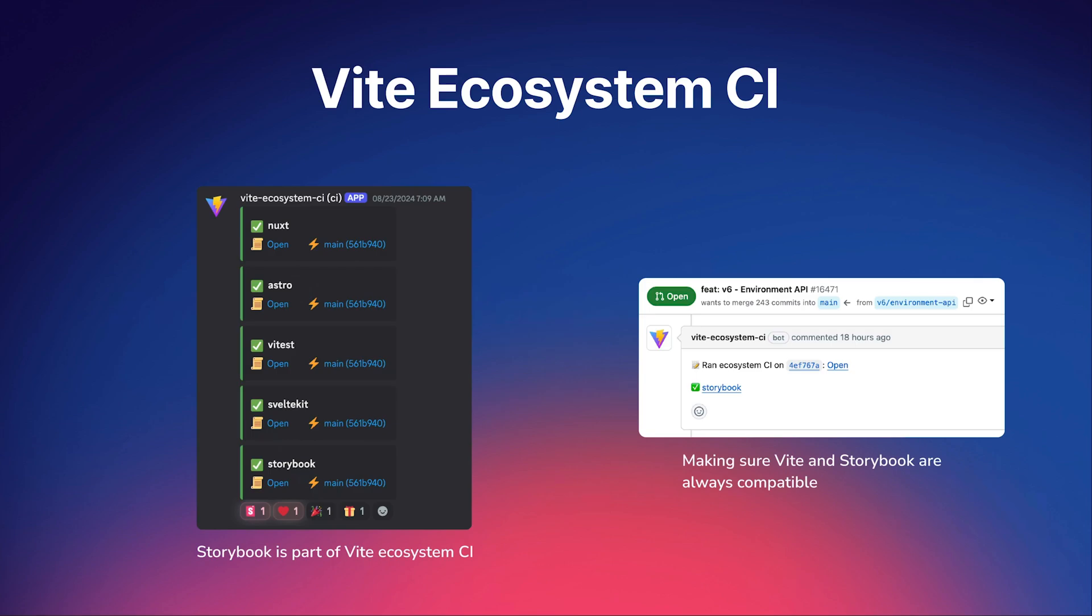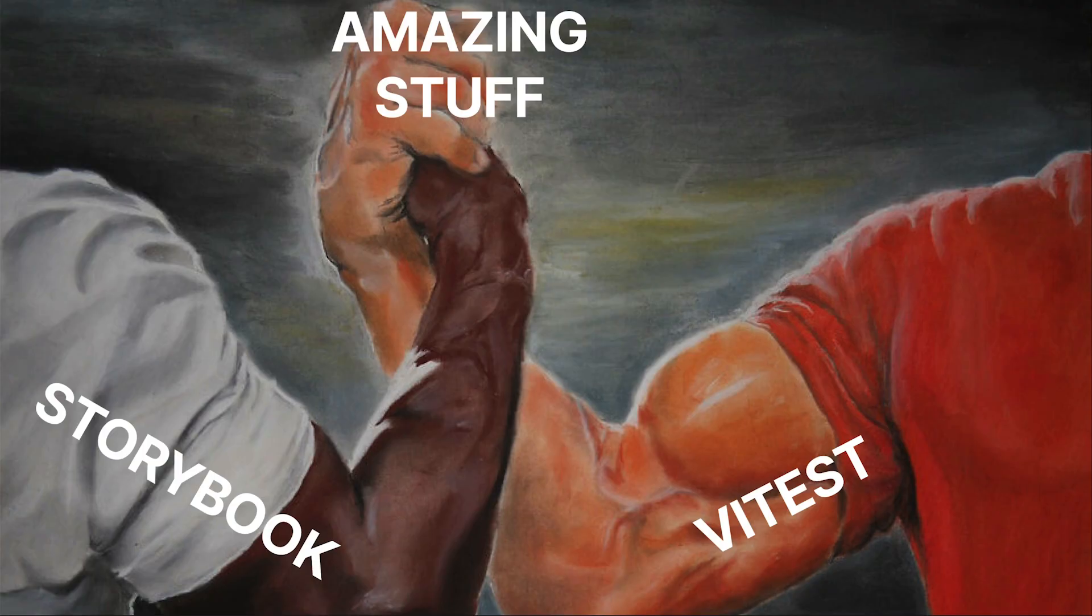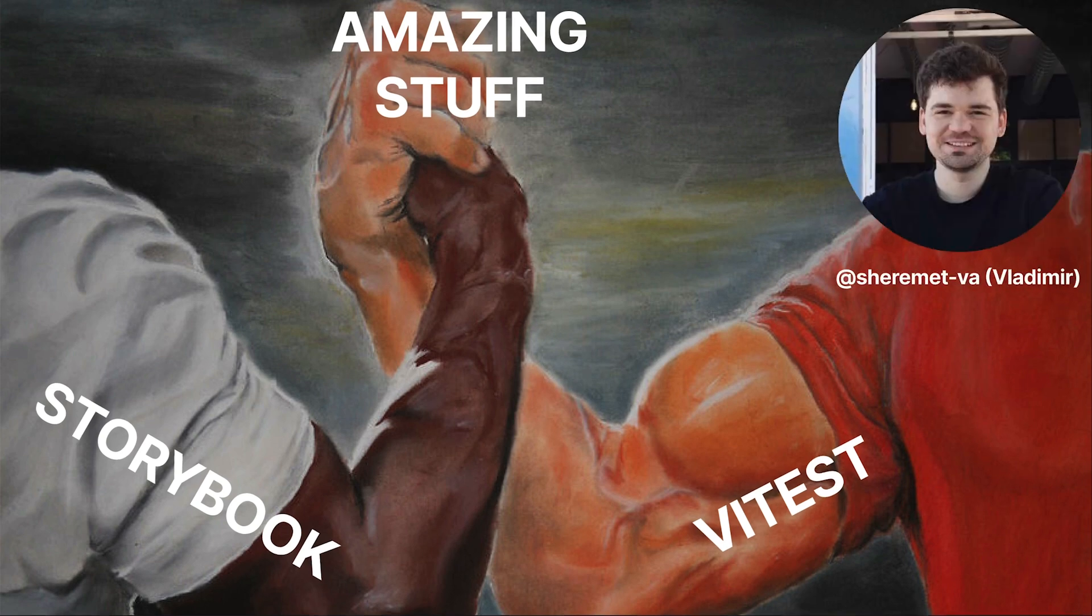We are partnering with the Vite and ViteTest teams to make Storybook even better. Storybook is now part of the Vite ecosystem CI, making sure that Vite and Storybook are always compatible with every new release. Now I'm excited for our biggest update, which is component testing with Storybook and ViteTest. This is a deep collaboration between the Storybook and the ViteTest team, and before I get into the details, I would like to give a huge shoutout to Vladimir and the ViteTest team, who have been amazing to work with.